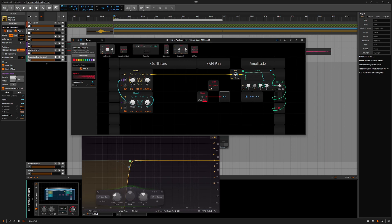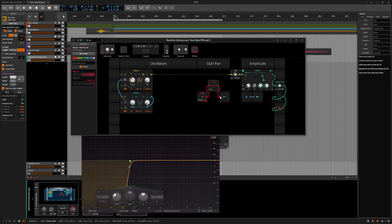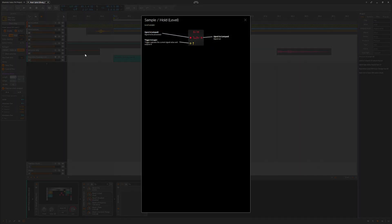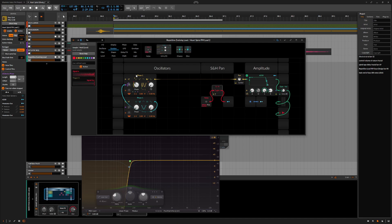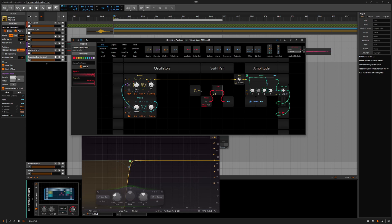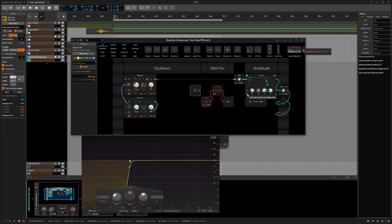And the last step to building this little sample and hold panning section is to add a module that receives the incoming gate signals from the MIDI note. In the help view this yellow input with the upward pointing arrow is where we will be patching the gates to. Anywhere that you see one of those yellow arrows pointing up is an input that takes gates or triggers.